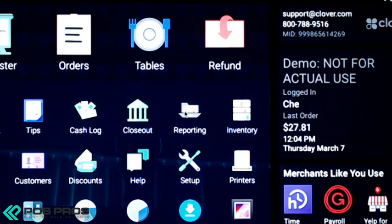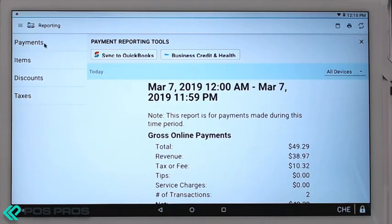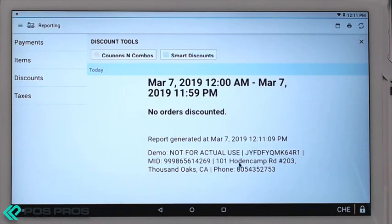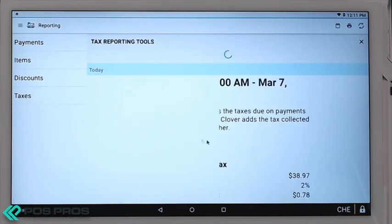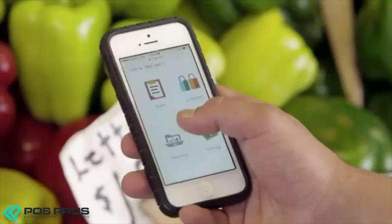The Reporting app shows all sales from 12 a.m. last night to 11:59 p.m. today. You can also adjust this based on your business. All sales are listed in the payments breakdown. You can also view items report, discounts report, and tax reporting where you can set up and keep track of multiple tax rates.